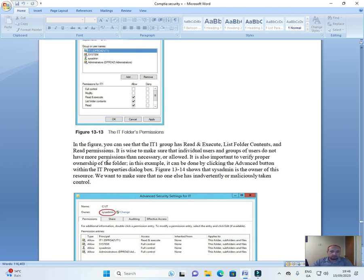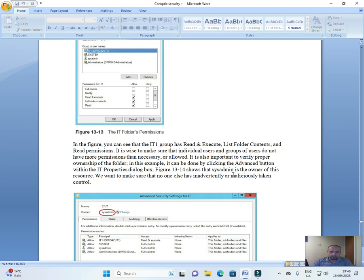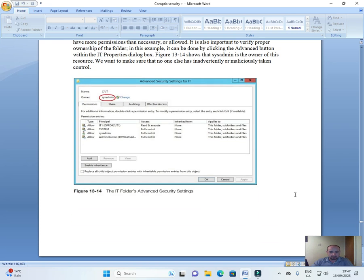It is wise to make sure that individual users and groups of users do not have more permissions than necessary or allowed. It is also important to verify proper ownership of the folder. In this example, it can be done by clicking the Advanced button within the IT Properties dialog box. Figure 13-14 shows that sysadmin is the owner of this resource. We want to make sure that no one else has inadvertently or maliciously taken control.